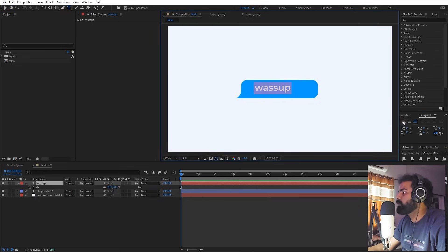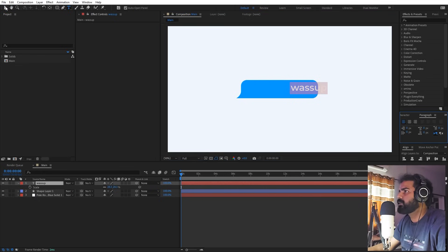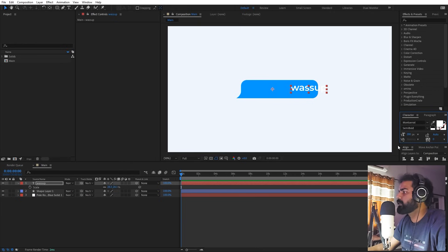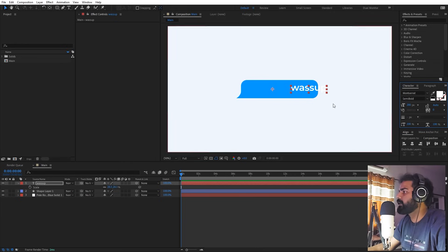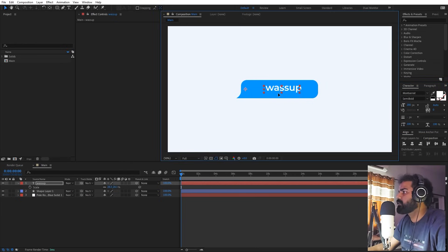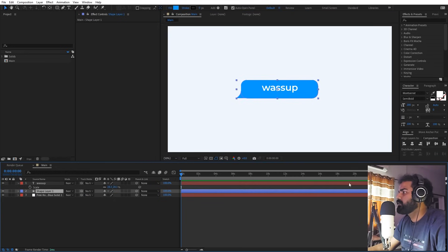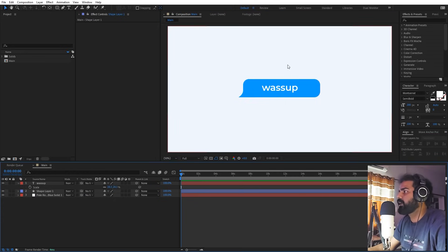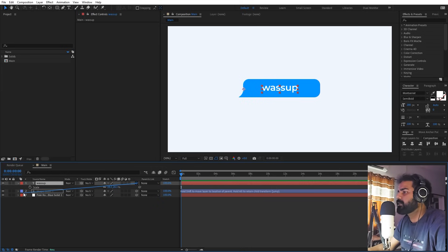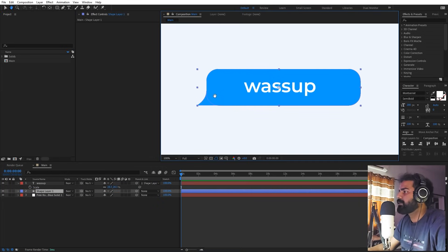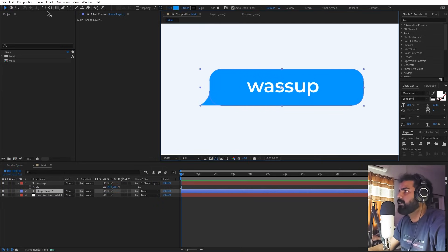In the text properties, set it to left-aligned so that whenever we add new text we don't have to realign it each time. Place it somewhere in the middle, play around with positions — perfect, it's in the center. Now select the text and parent it to the shape layer so whenever we animate the shape layer, the text moves along with it.